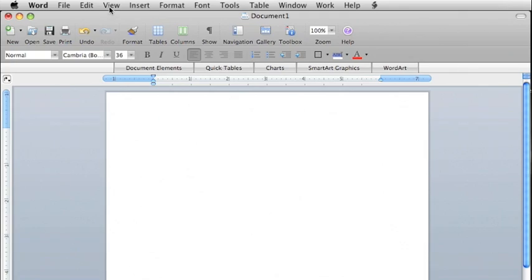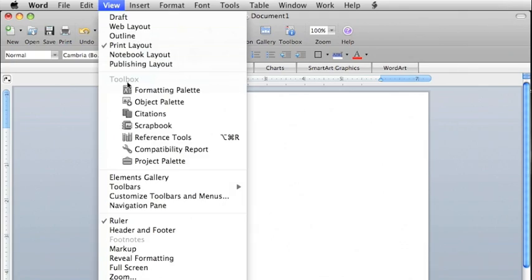Headers and footers are parts of a document that repeat with the same content on every page, above or below the main text. This makes them an ideal place to put document titles or page numbers. To access the header or footer, go to View in the menu bar and select Header and Footer.